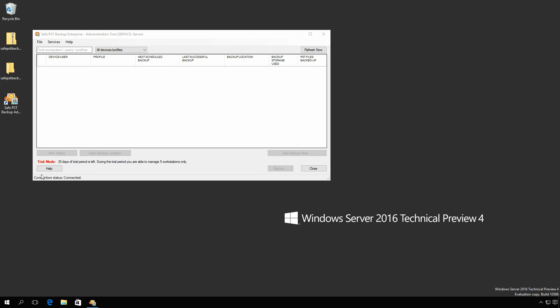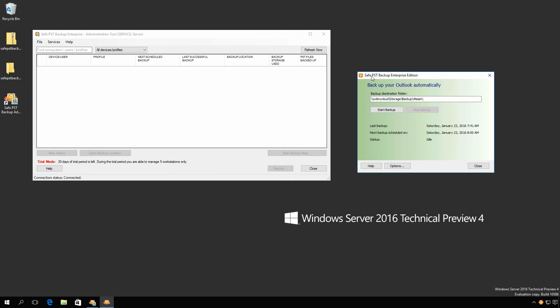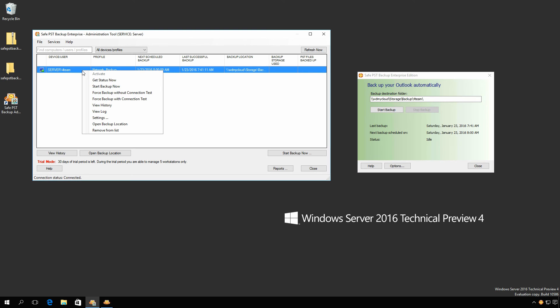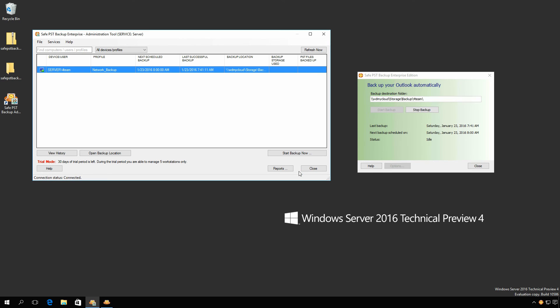The configuration is complete, and the SafePST Backup client can now be monitored via the Administration tool. It allows you to manually start the client backup from your server, monitor the status, and check if the backup process is running, completed, failed, or the client is offline.